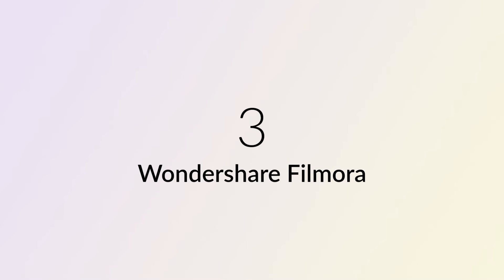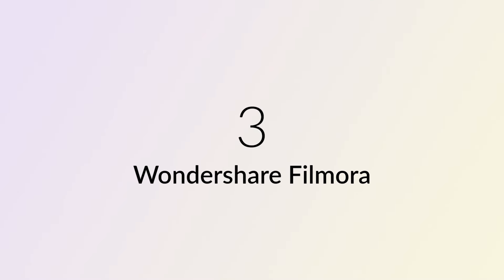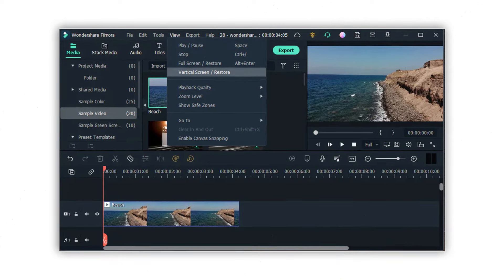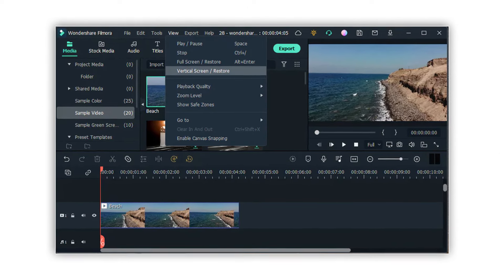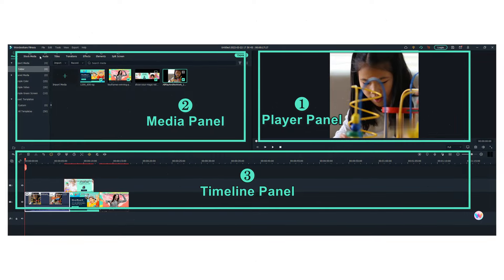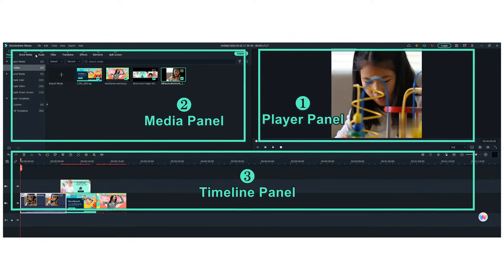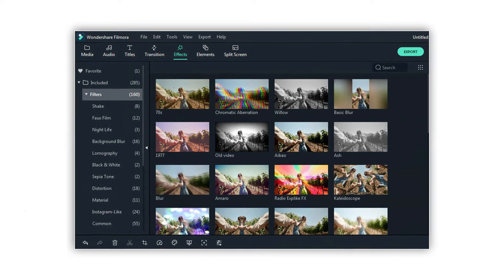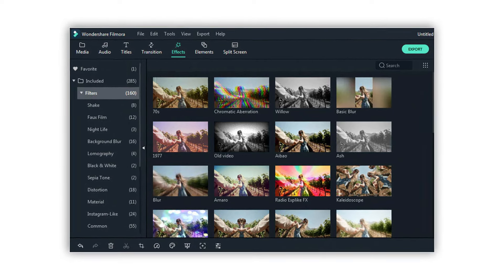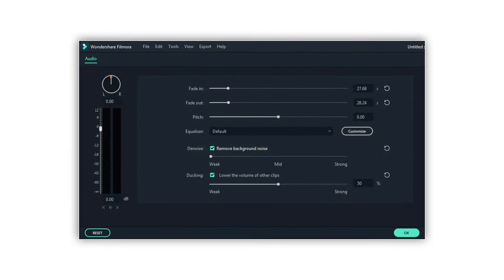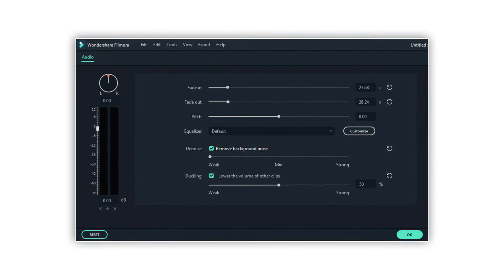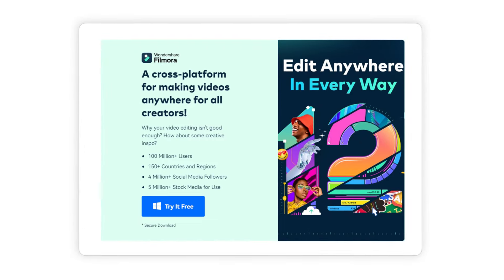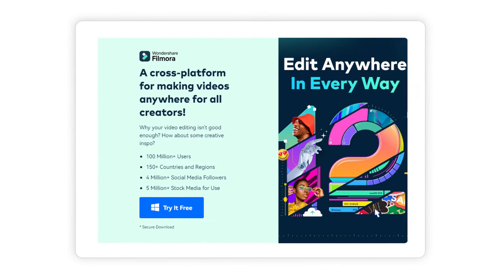Number 3: Wondershare Filmora. Discover the magic of Wondershare Filmora, a top-tier video editing software renowned for its user-friendly interface and powerful features. Ideal for both beginners and seasoned editors, Filmora strikes the perfect balance between simplicity and functionality. With a rich library of effects, transitions, and advanced tools like color correction, audio editing, and 4K support, Filmora empowers you to create stunning videos effortlessly.